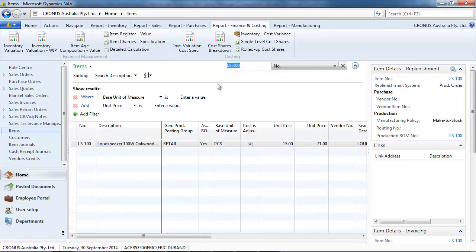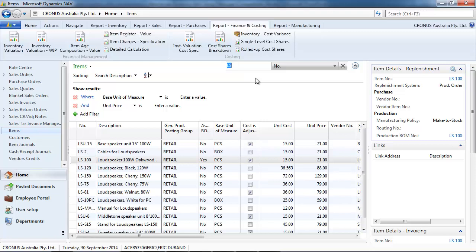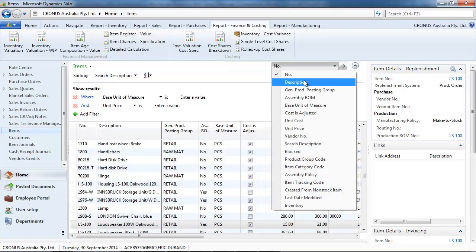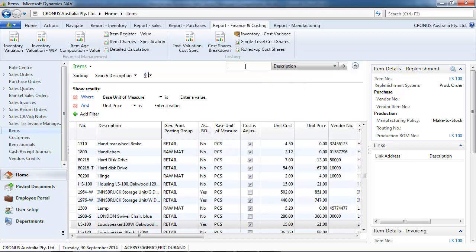So, let's start to put an item number and we get the filtered list just for that item. If I just put the start, we get the filtered list again.